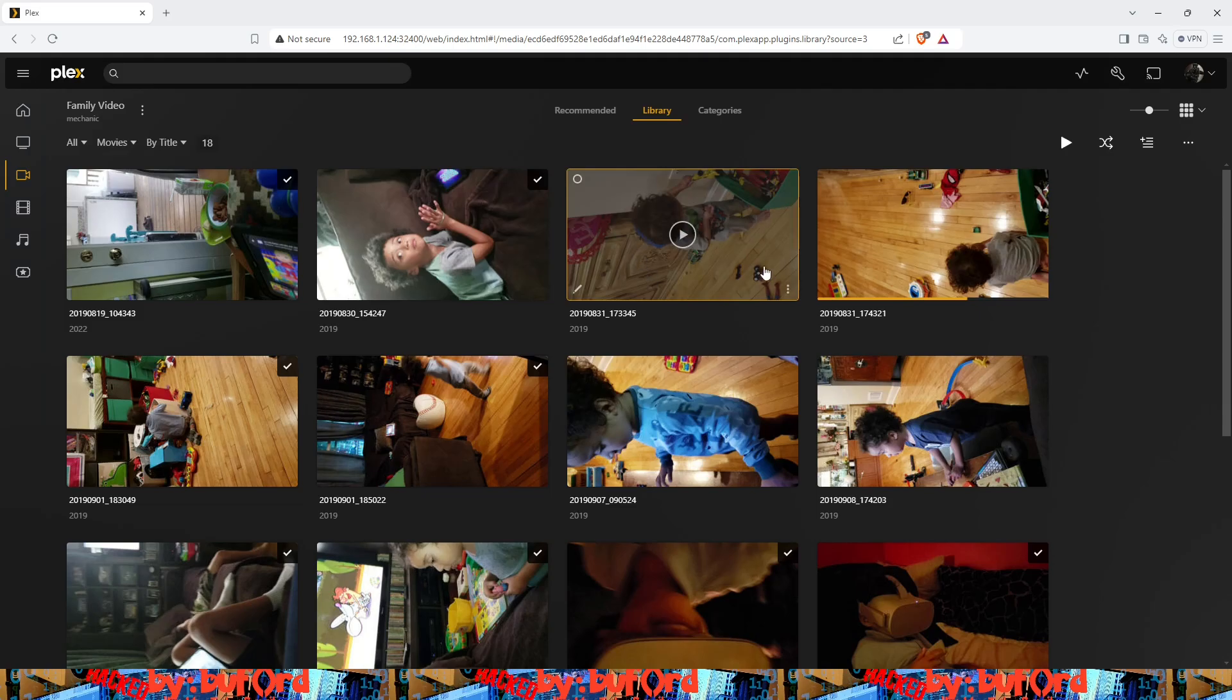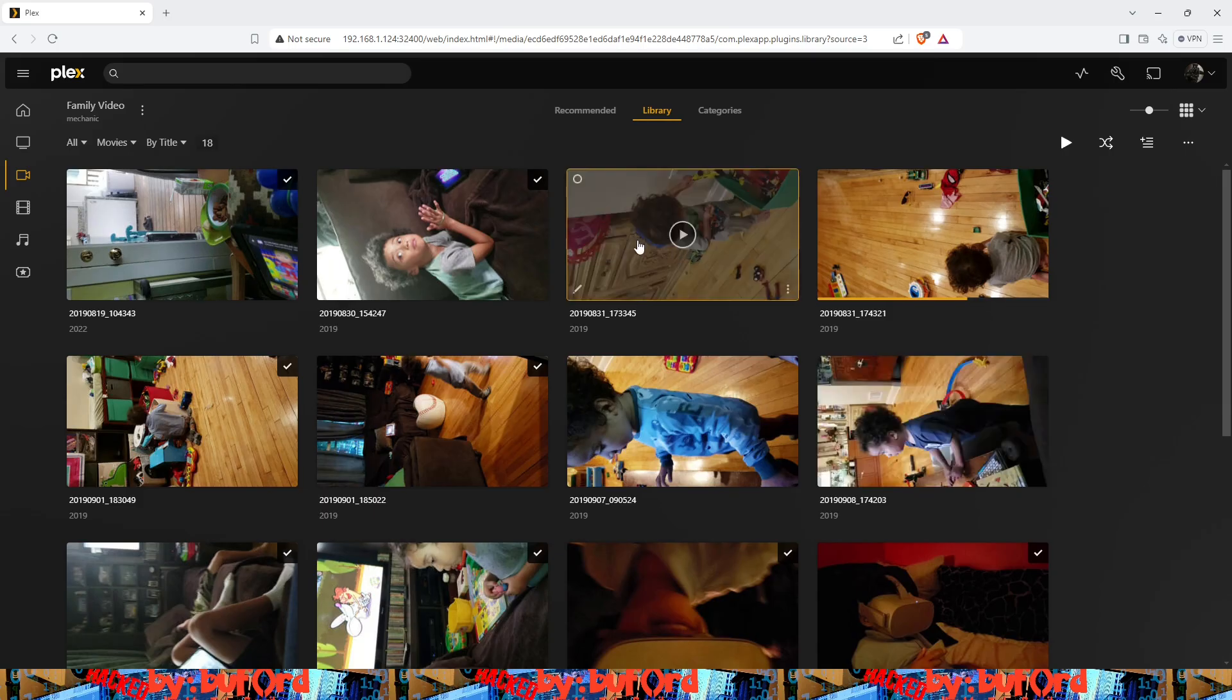We're going to use this video as a test. So first thing we want to do is make sure that the actual media file itself is functioning. We're going to go ahead and press play on that.